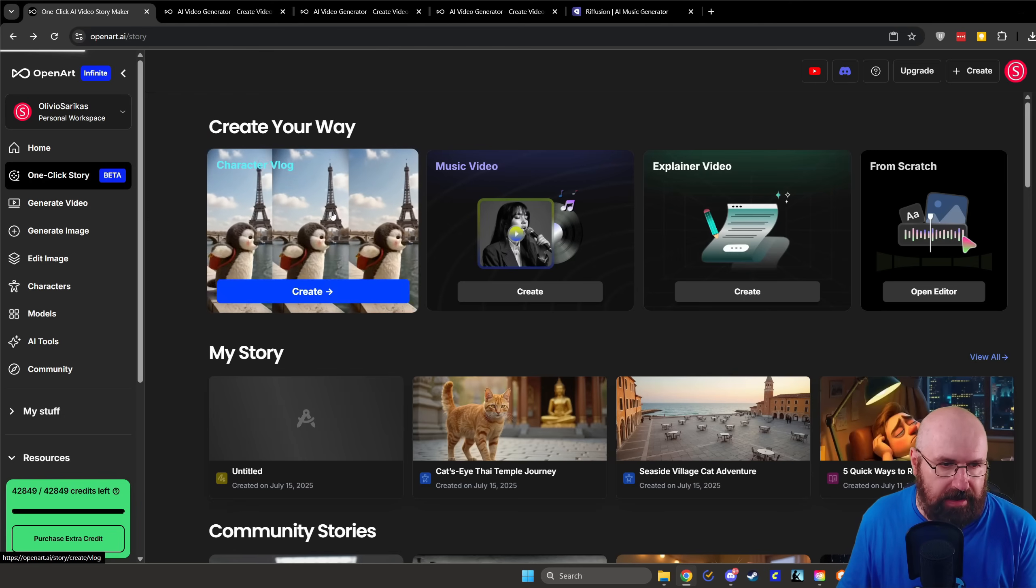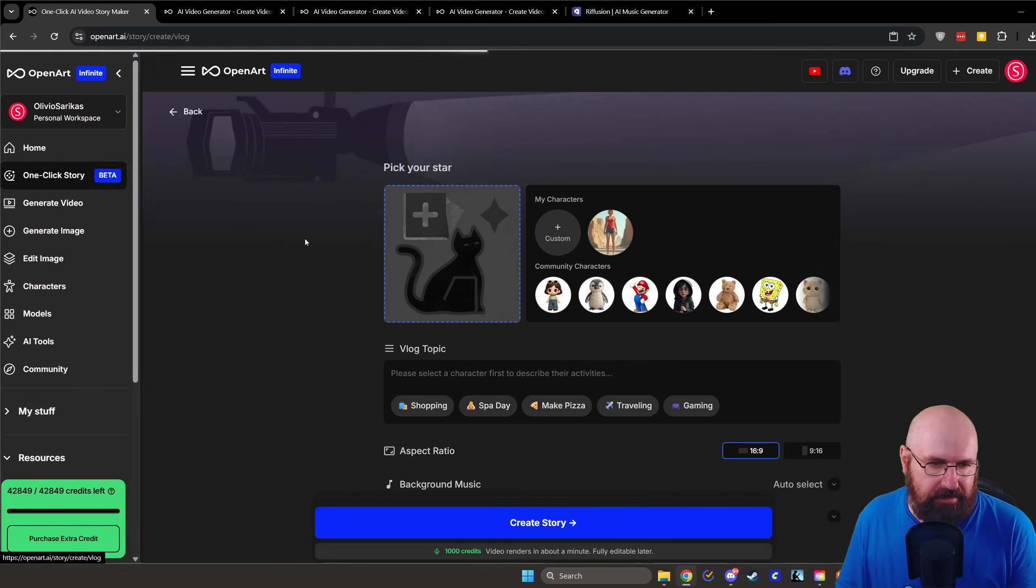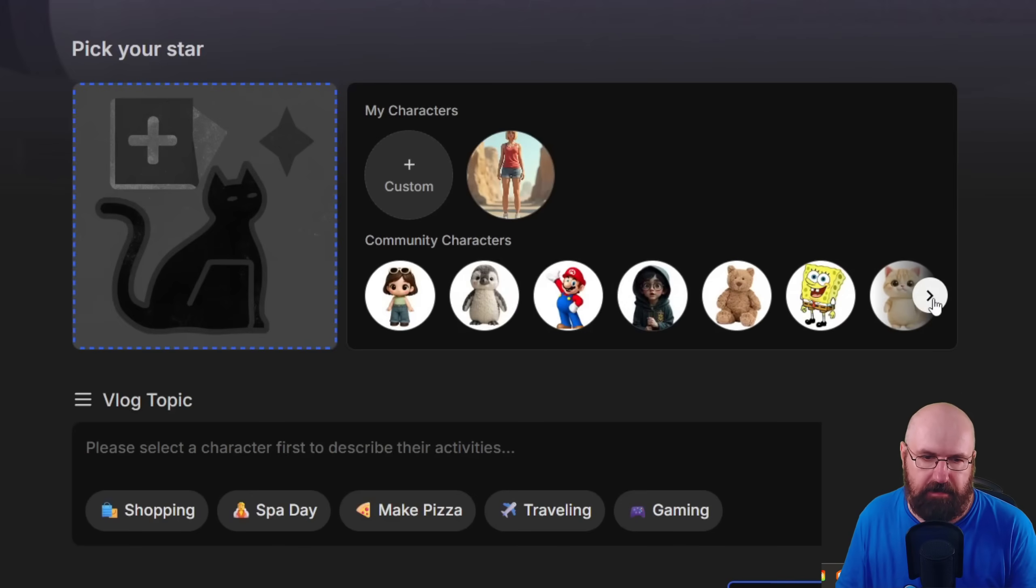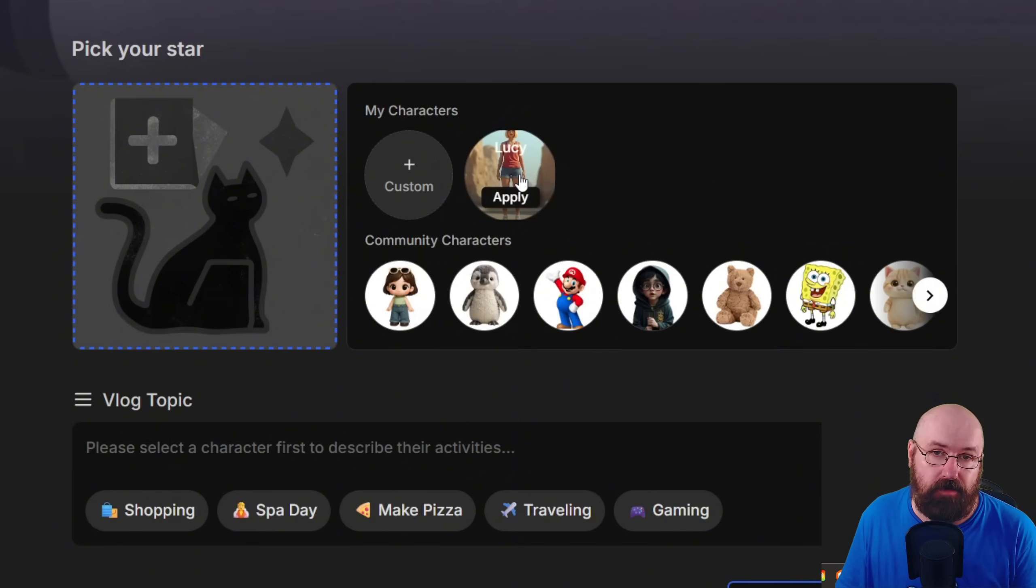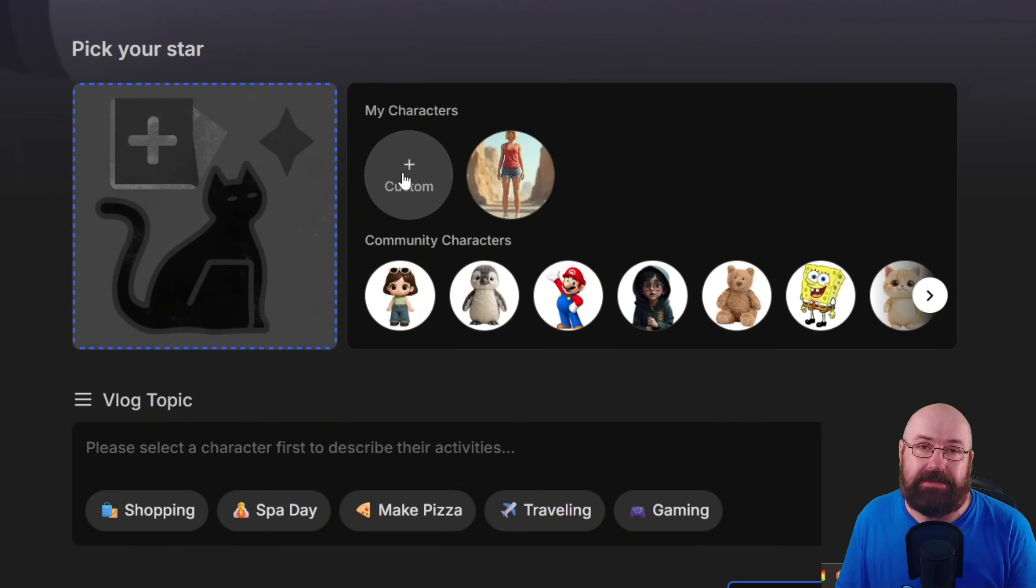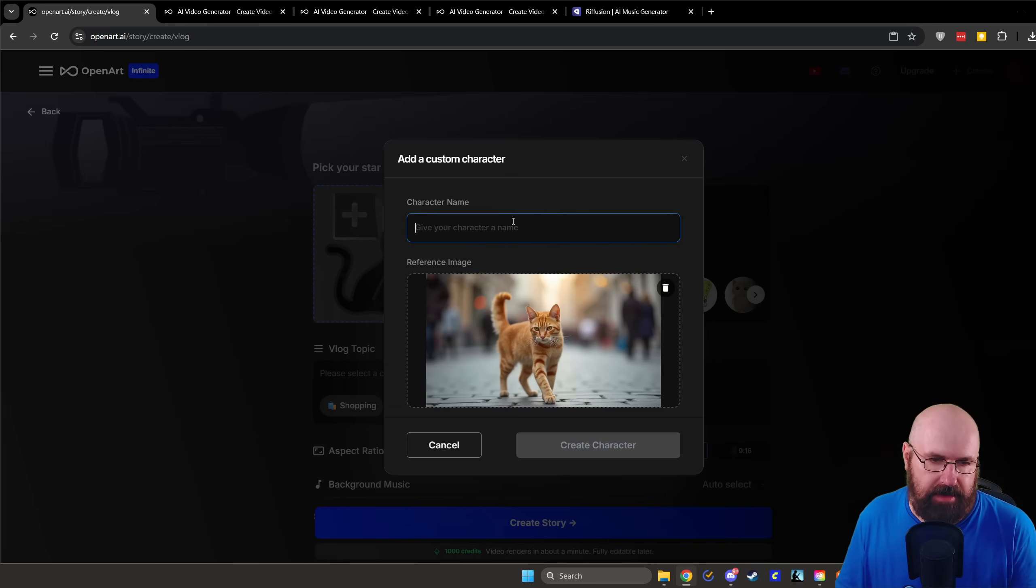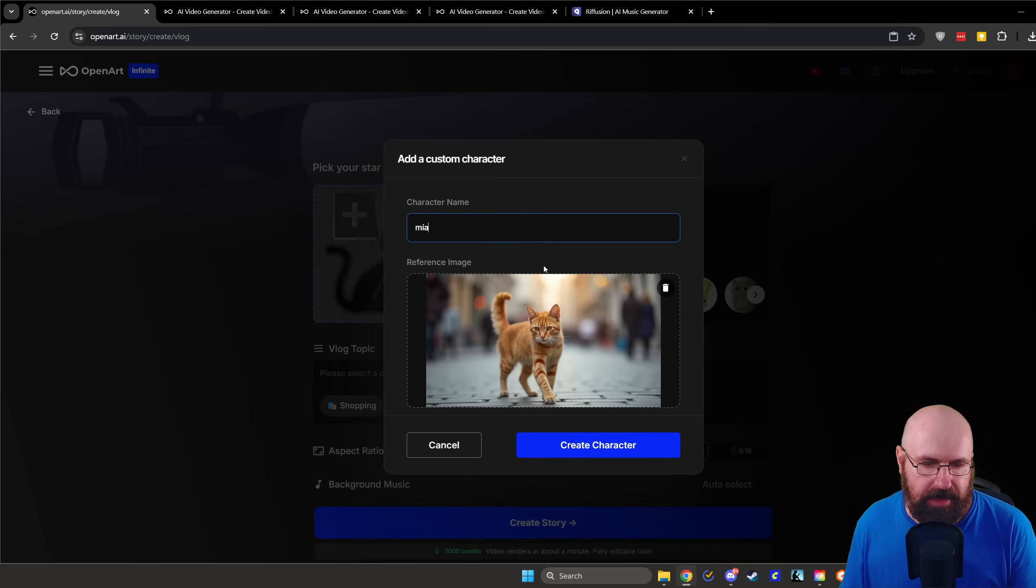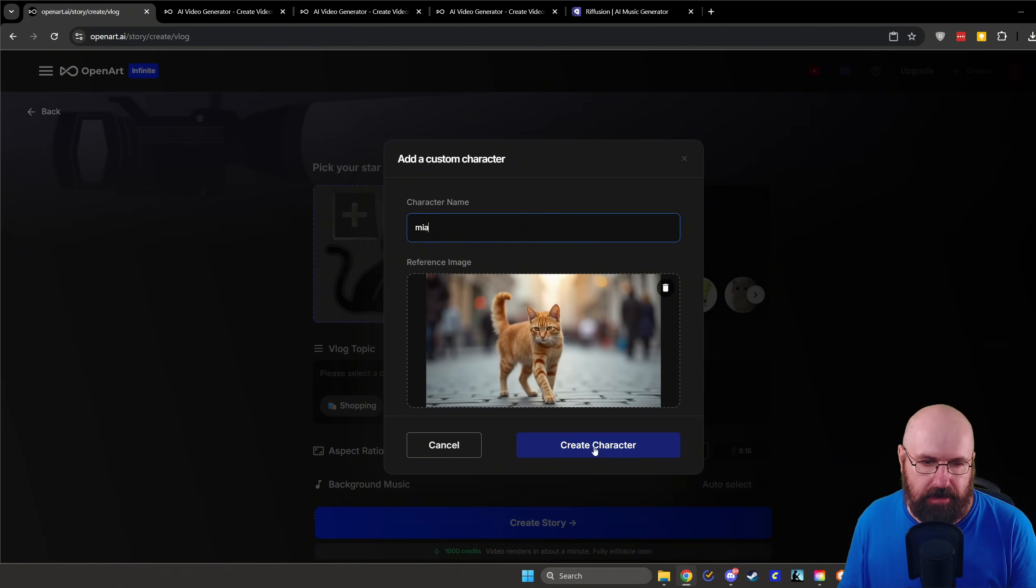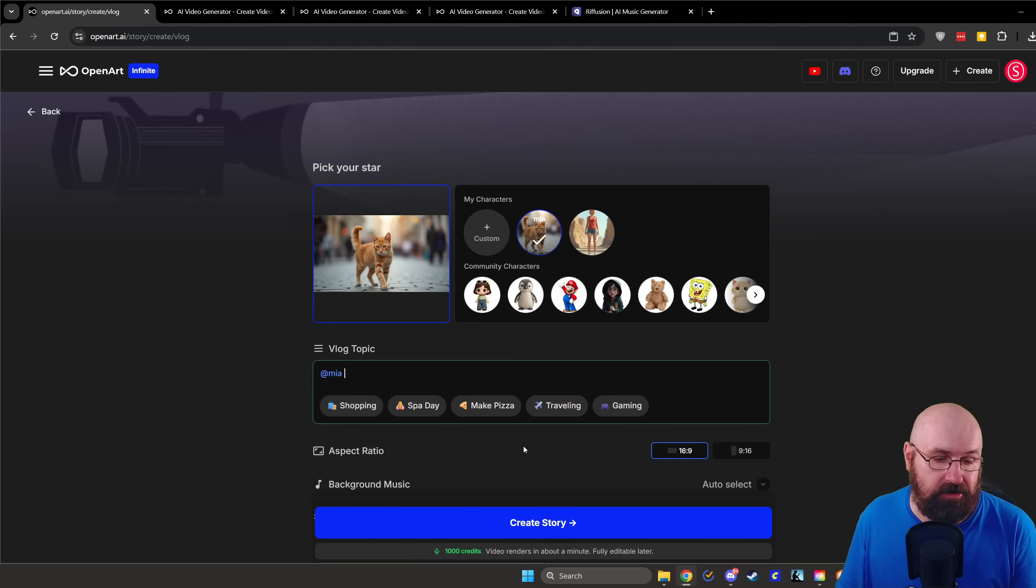Let's click here on character vlog. And this is opening up that section here. Now they have some community characters down here that you can use to experiment with that. You can, by the way, also train your own characters. If you have trained a character on OpenArt, it will show up here. But you can also simply upload an image. For example, in that case, let's upload the image of a cute red cat. And then I'm going to write here Mia as the name of the cat. And we're going to click here on create character. It doesn't do any training because this is using flux context to create these images.